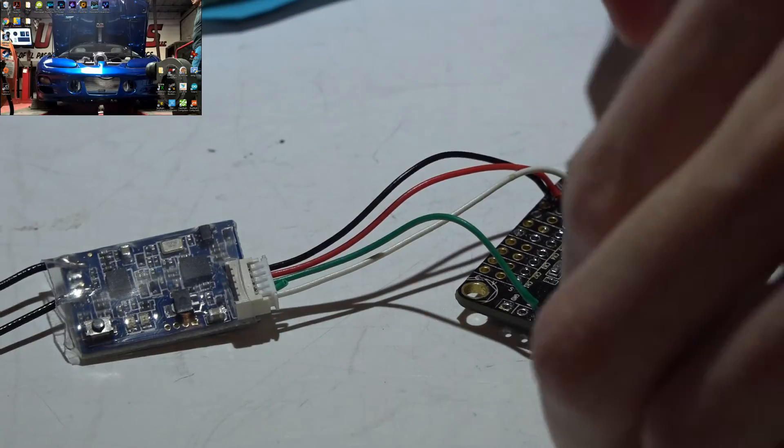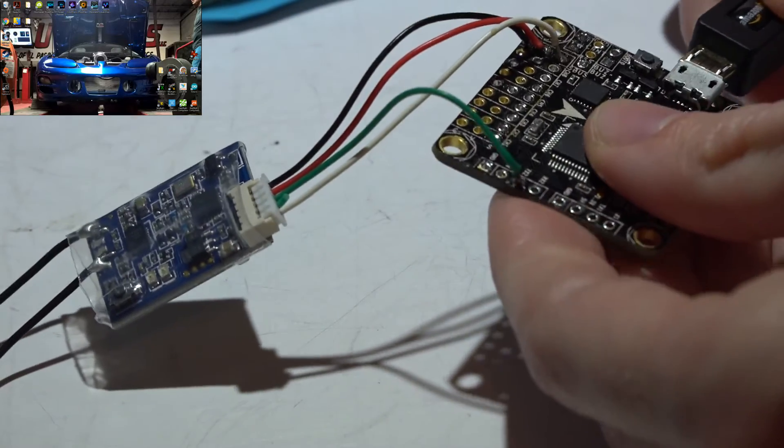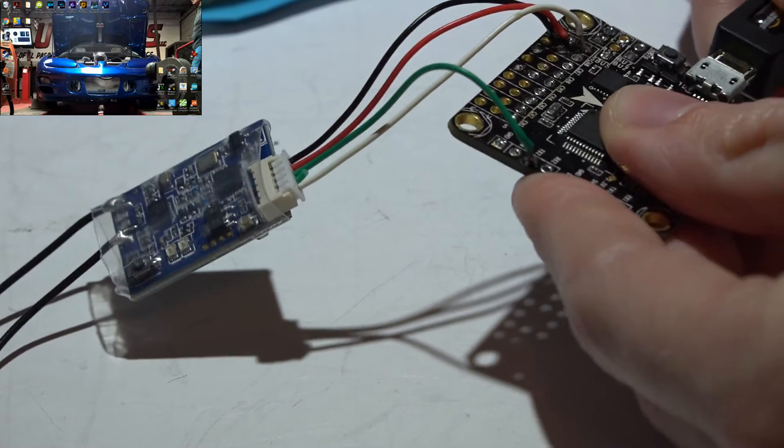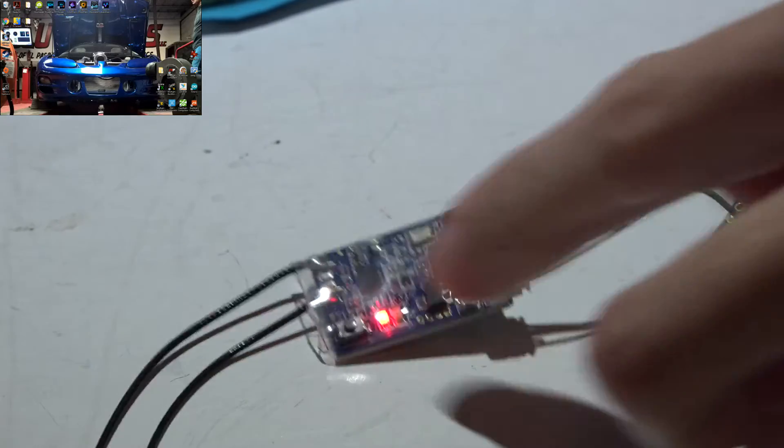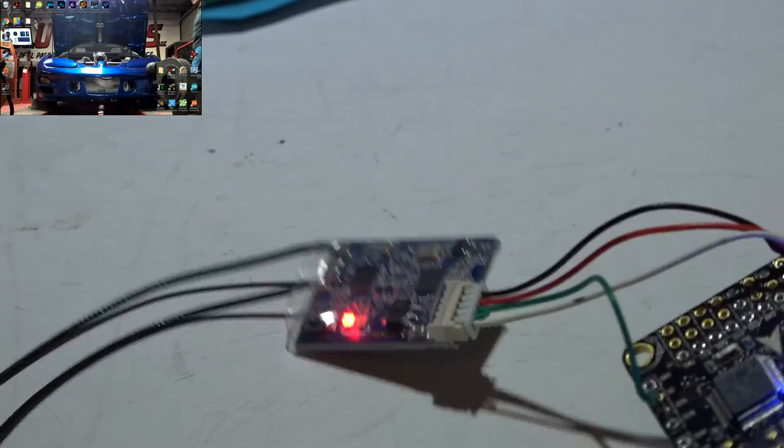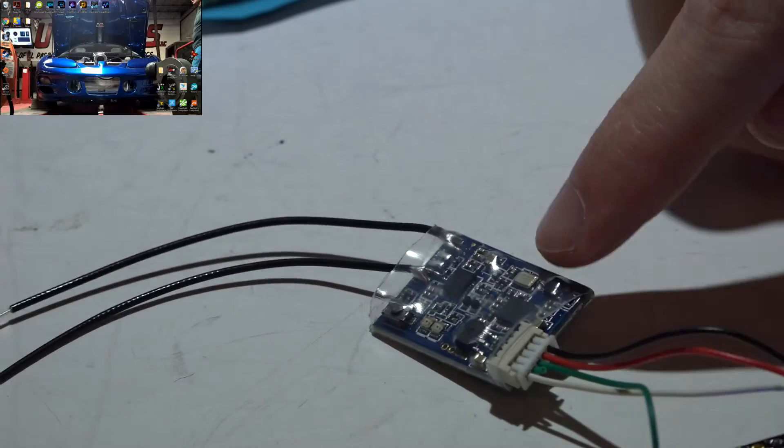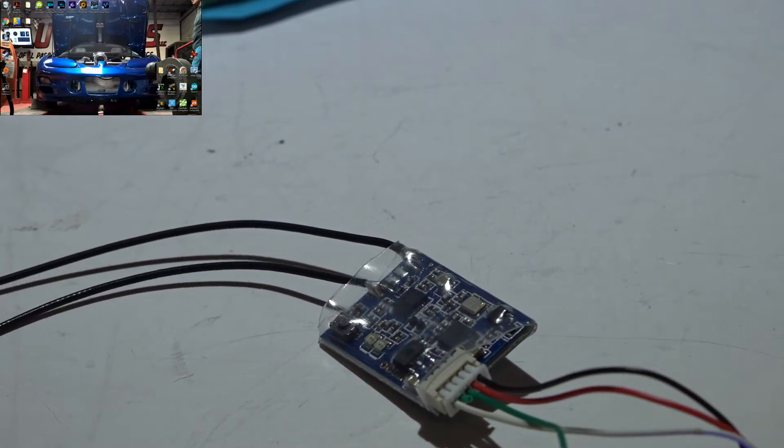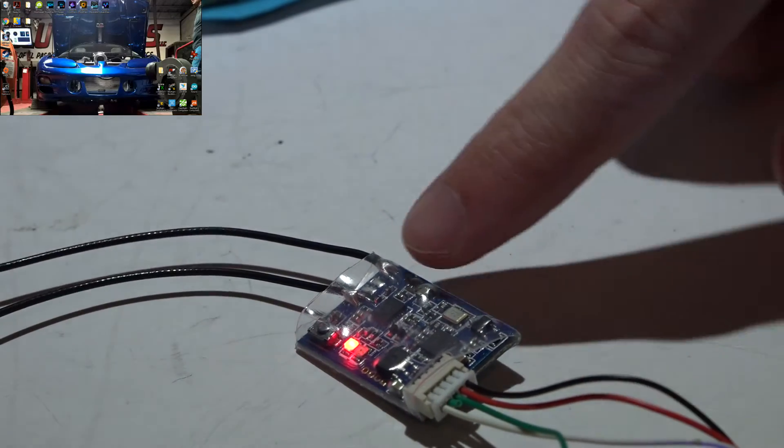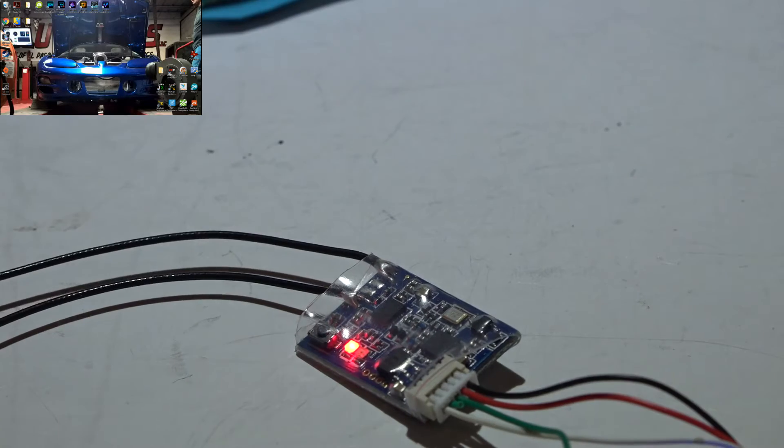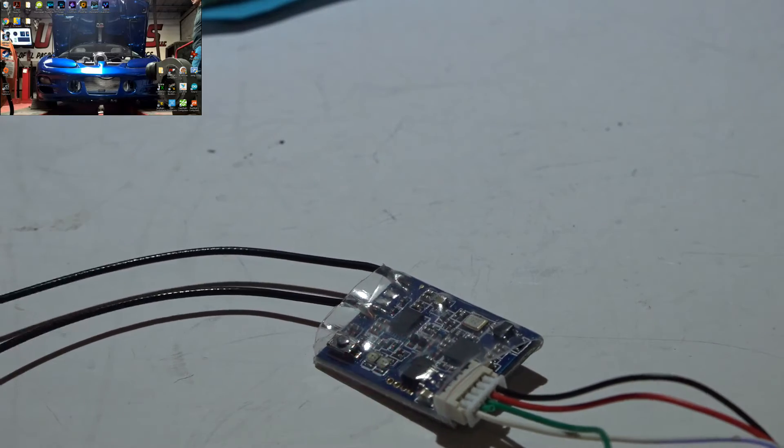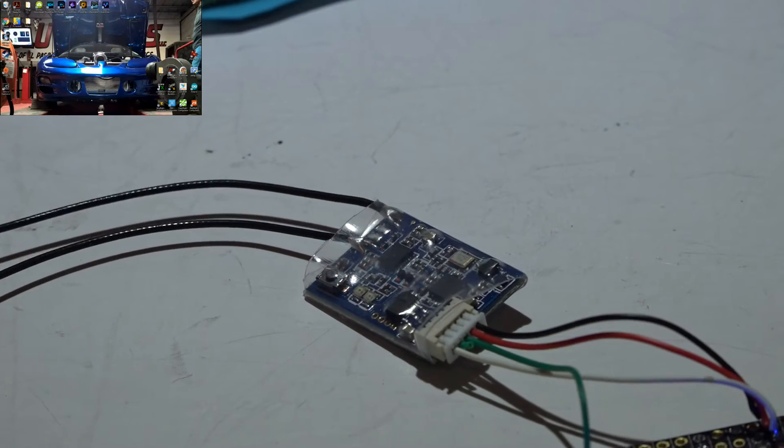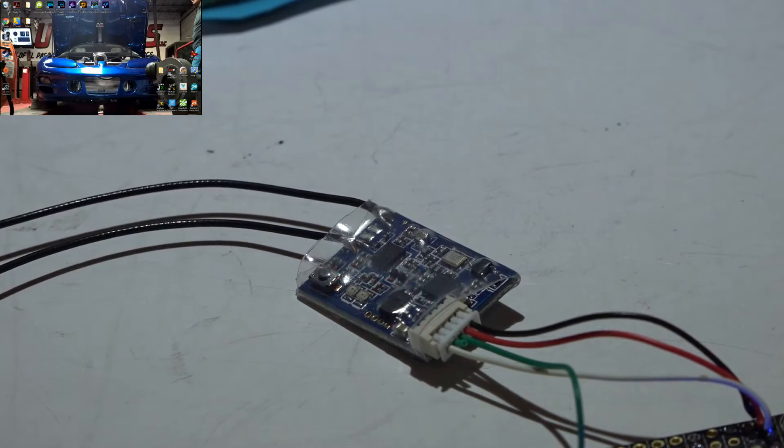Now with everything wired up, we can plug in our USB cable. This is going to power the flight controller and receiver both. At this time, if you have not yet bound your receiver, you need to do that. Just look at my XSR or Taranis playlist and you will find that video. I've already bound my receiver, so once I turn my transmitter on.